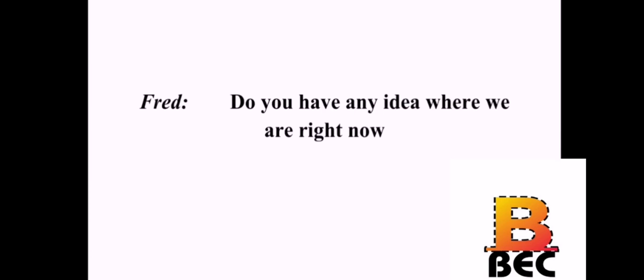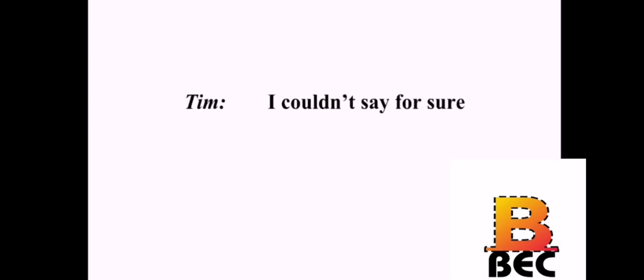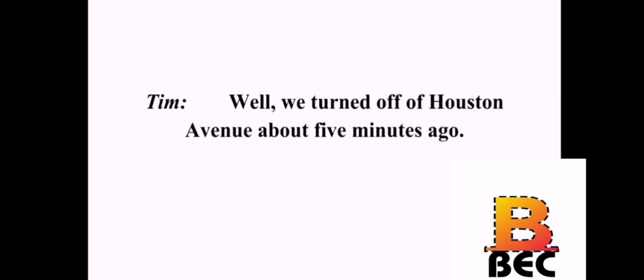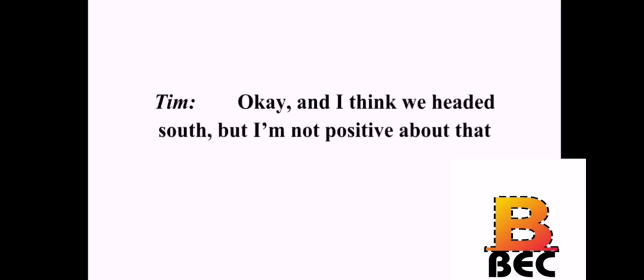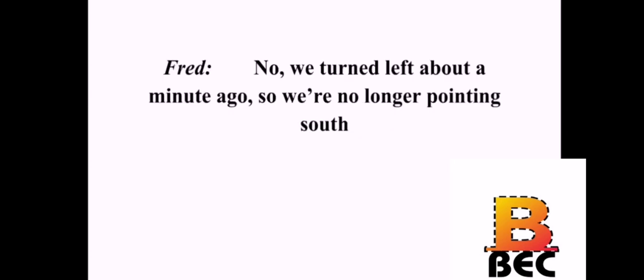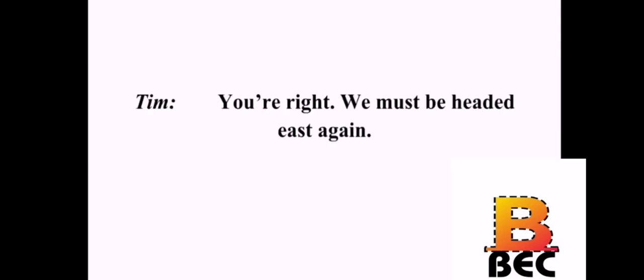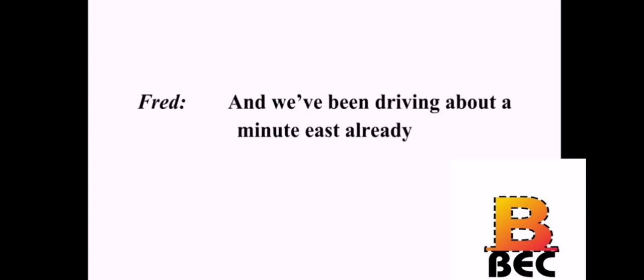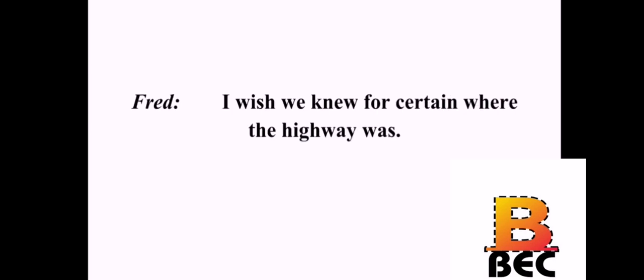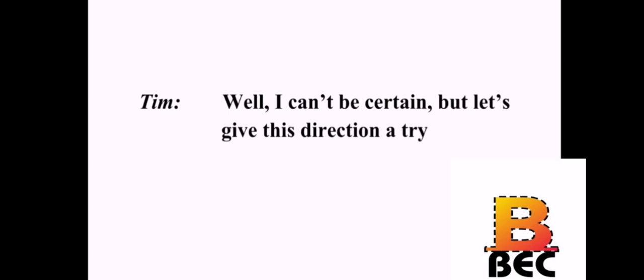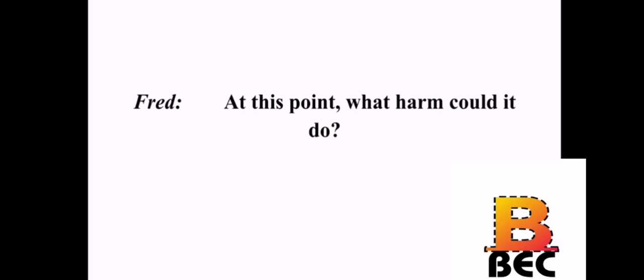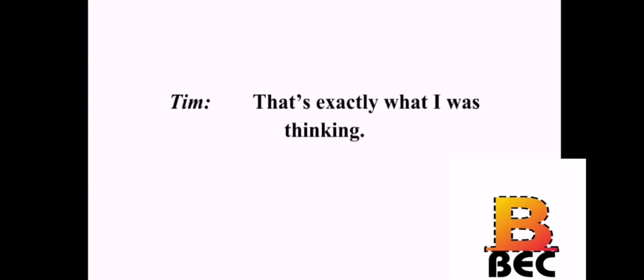Do you have any idea where we are right now? I couldn't say for sure. What would you guess? Well, we turned off of Houston Avenue about five minutes ago. That sounds right. Yes. I think that's true. Okay. And I think we headed south. But I'm not positive about that. No. We turned left about a minute ago. So we're no longer pointing south. You're right. We must be headed east again. And we've been driving about a minute east already. So we're somewhere near the harbor. I wish we knew for certain where the highway was. No way to tell. I think we should keep going east. If you're confident that this is east, okay, we'll go this way. Well, I can't be certain. But let's give this direction a try. At this point, what harm could it do? That's exactly what I was thinking.